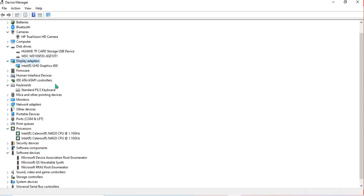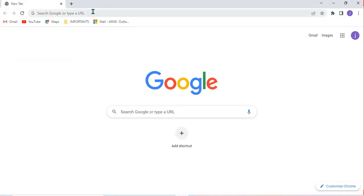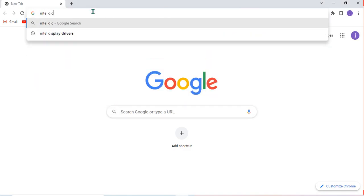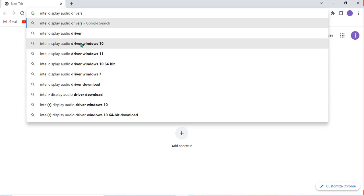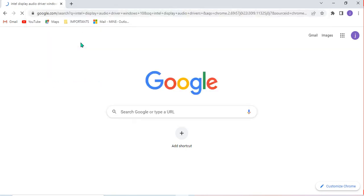Now I'm going to find the driver on the internet so I can install it on my computer. I don't currently have an issue with any driver, but I want to show you how you can install it if needed. I go to the internet and search for Intel Display Audio driver for Windows 10. You can also search for Windows 11 64-bit — it depends on which version you want to install.